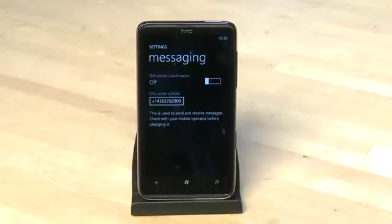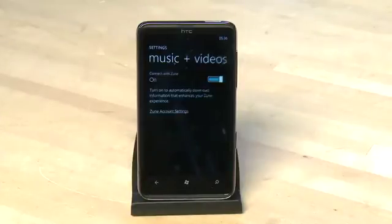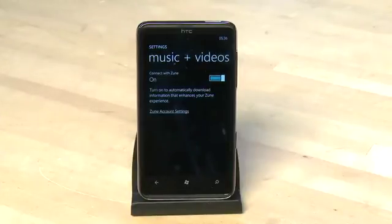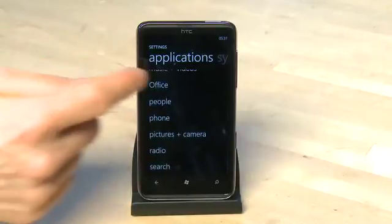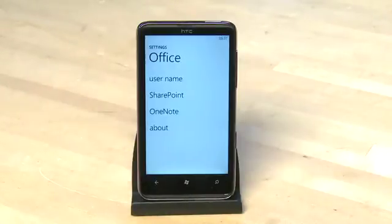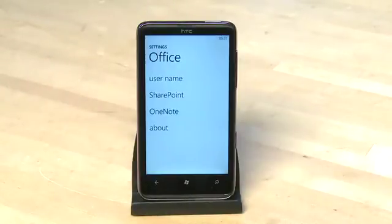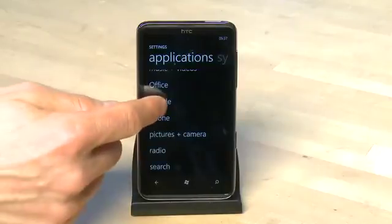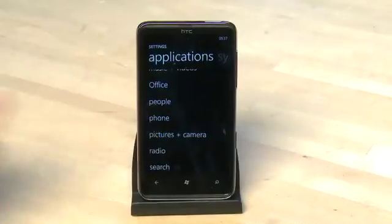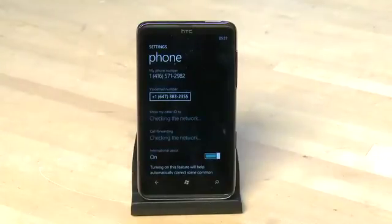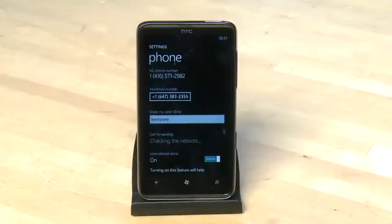We can determine whether we get SMS delivery confirmation, and specify whether we can connect to the Zune store automatically for video and music purchases. There's a submenu for configuring how all of your mobile office applications work. Under the people options there are settings for how the phone displays and sorts your contacts. Under the phone options you can select how your number appears and whether to set call forwarding on or off.